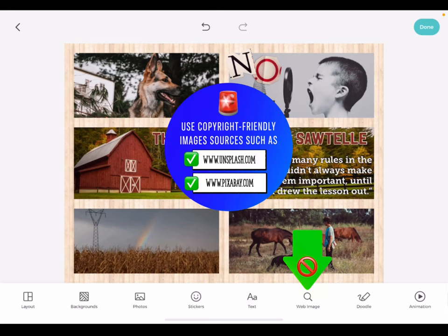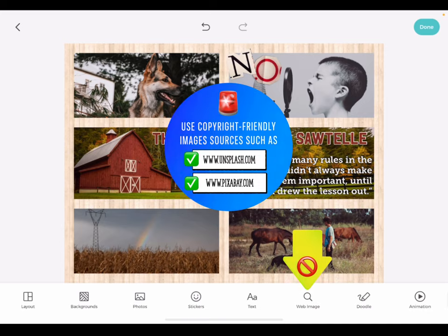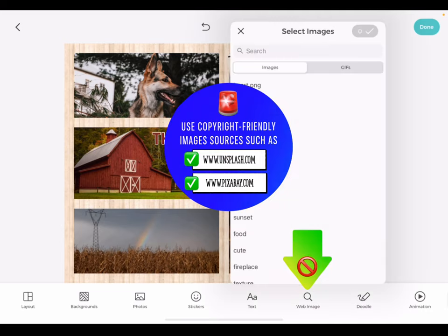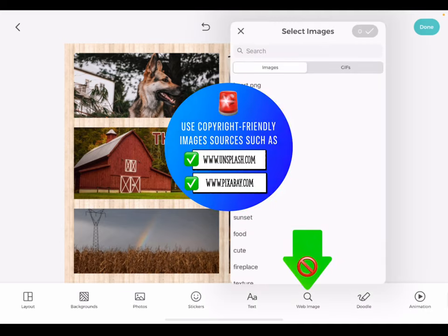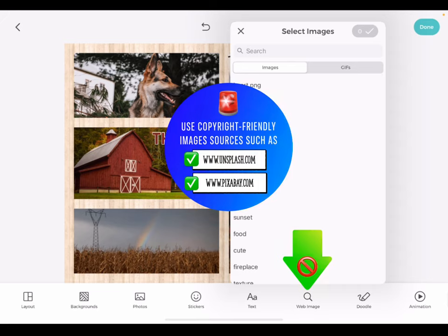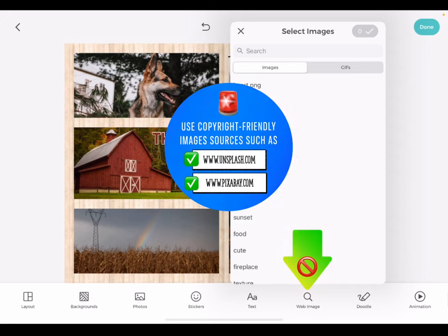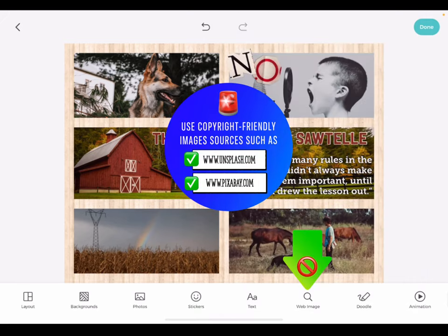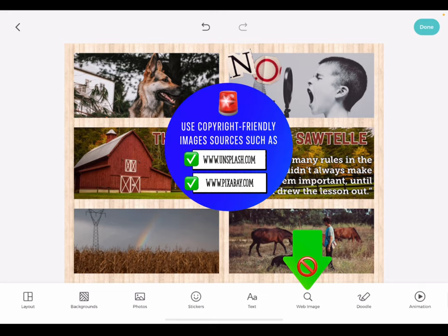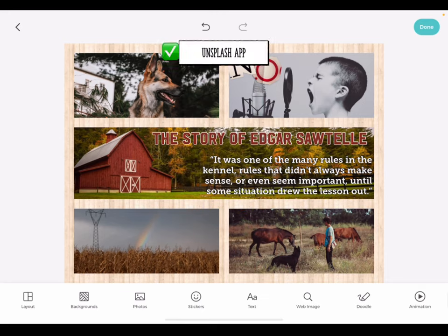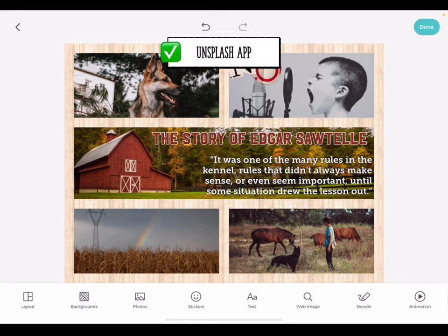While there is a web image search option, the images are not copyright friendly. Therefore, it is recommended that you use copyright friendly sources such as unsplash.com or pixabay.com to find images. These images were found in the Unsplash app.